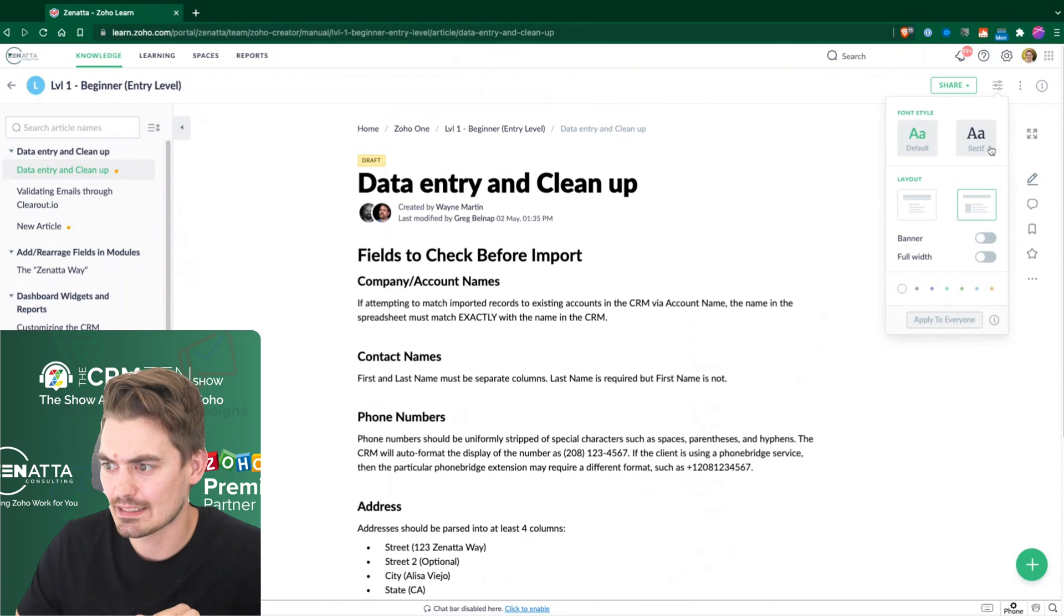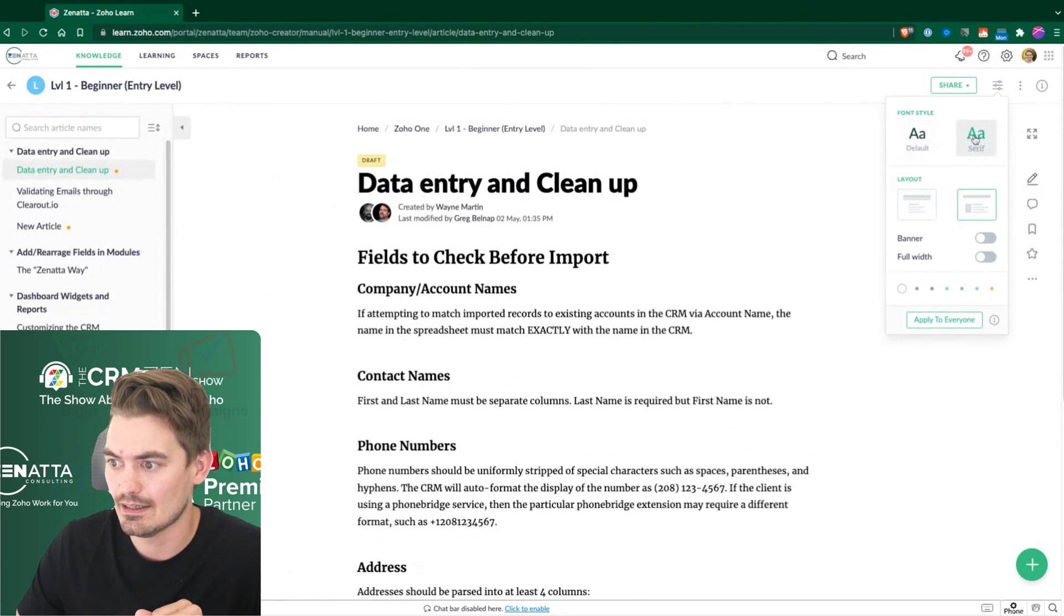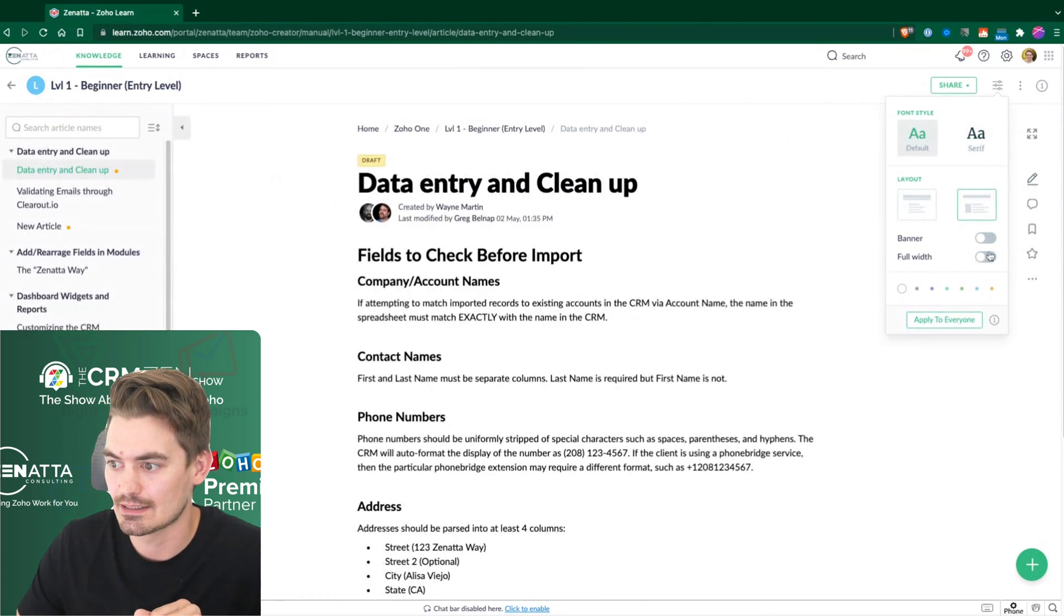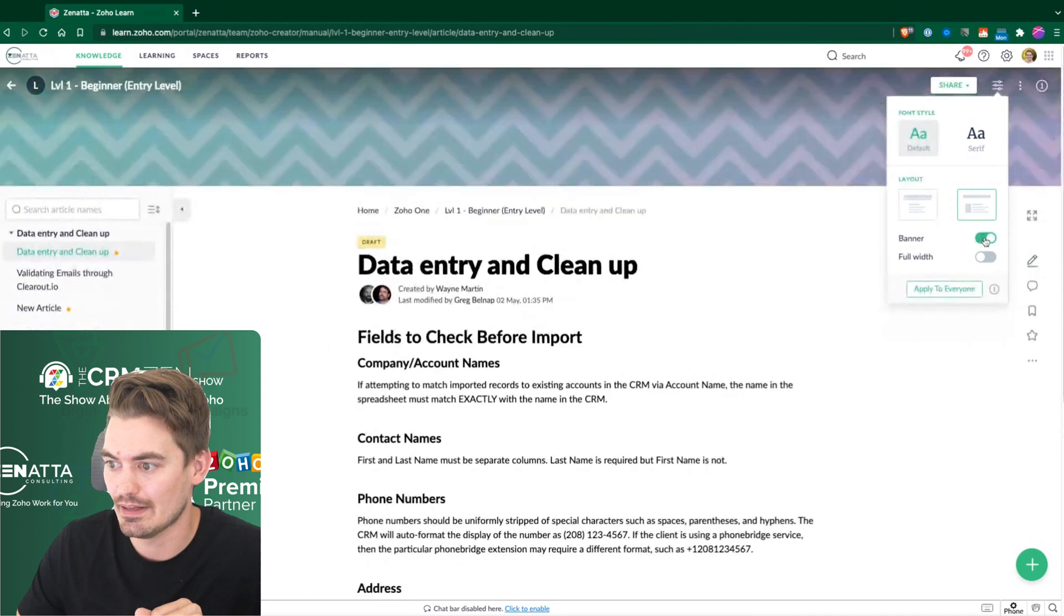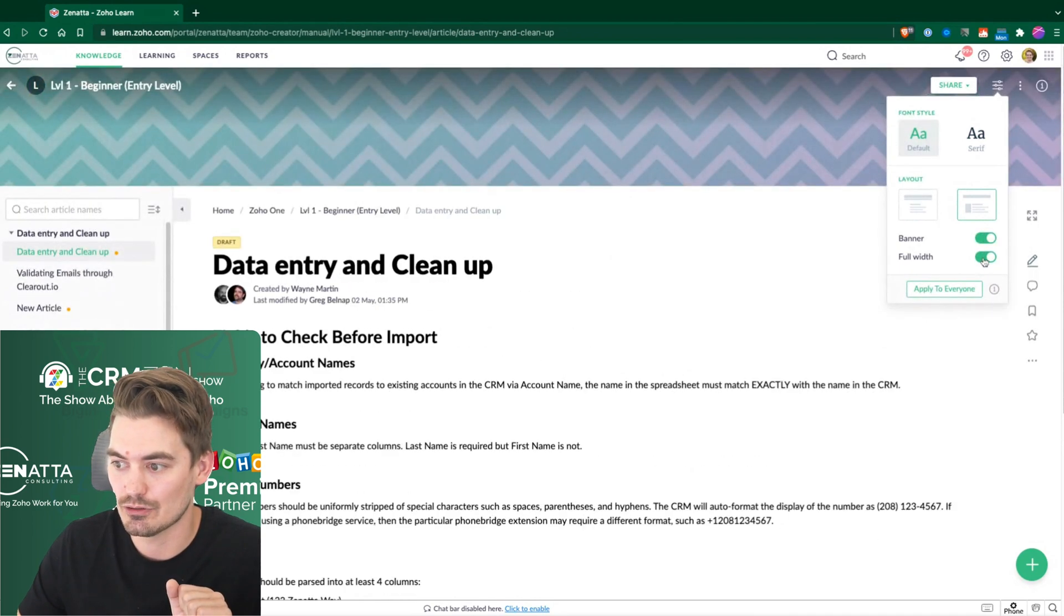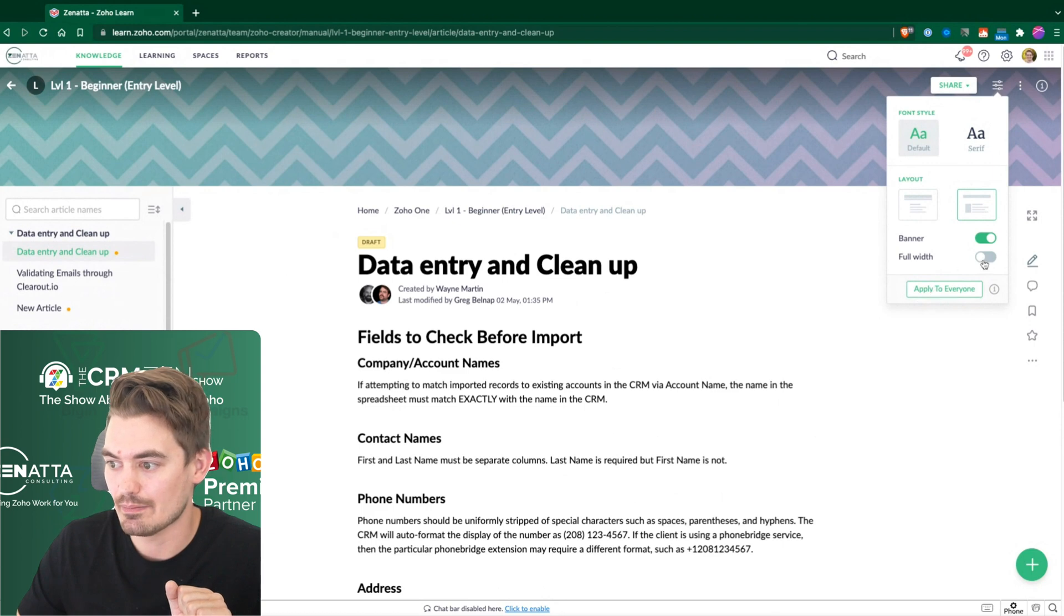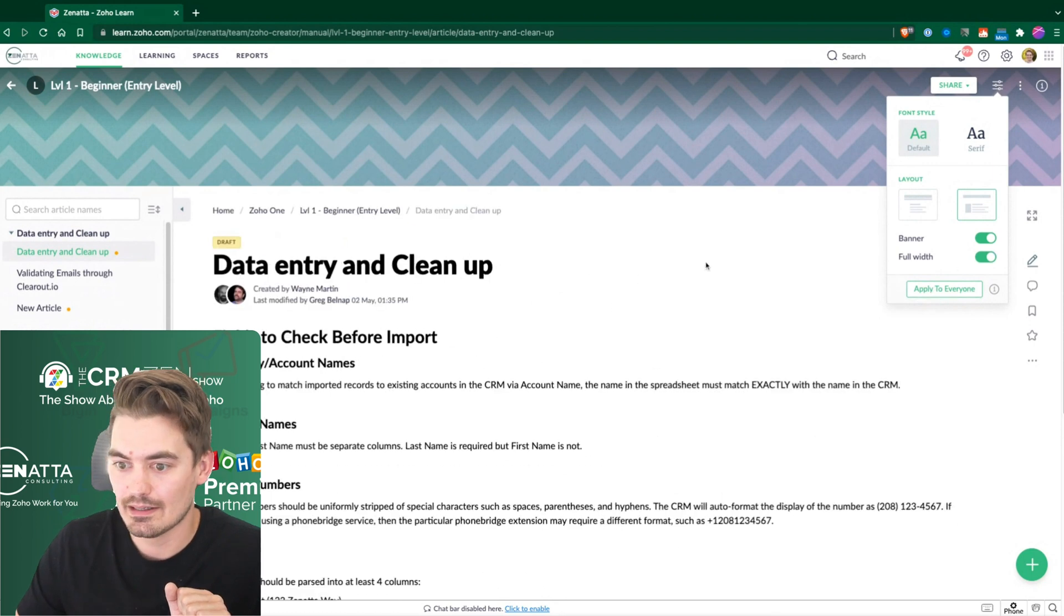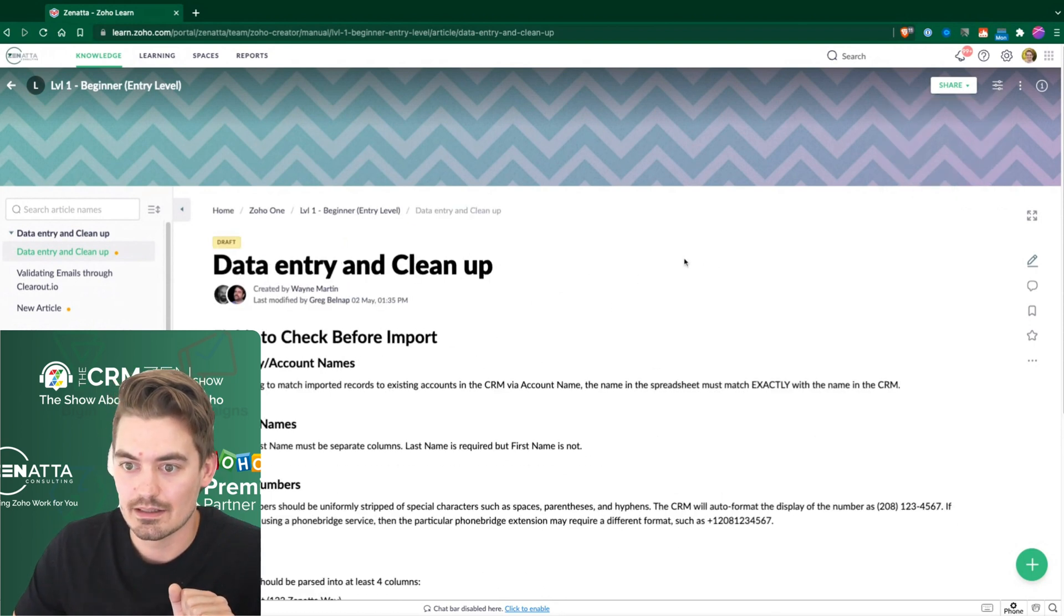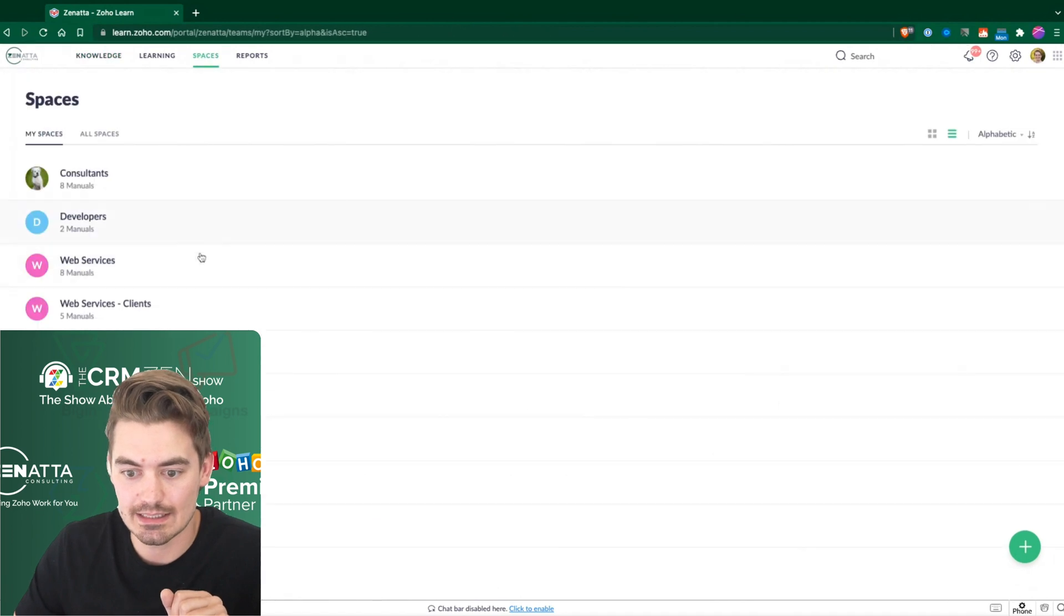Other things you do have a few other little settings here. So if you do have that and throw a little banner in there to set it to full width, and then you can apply that to everyone as an admin. So those are little features within the spaces.